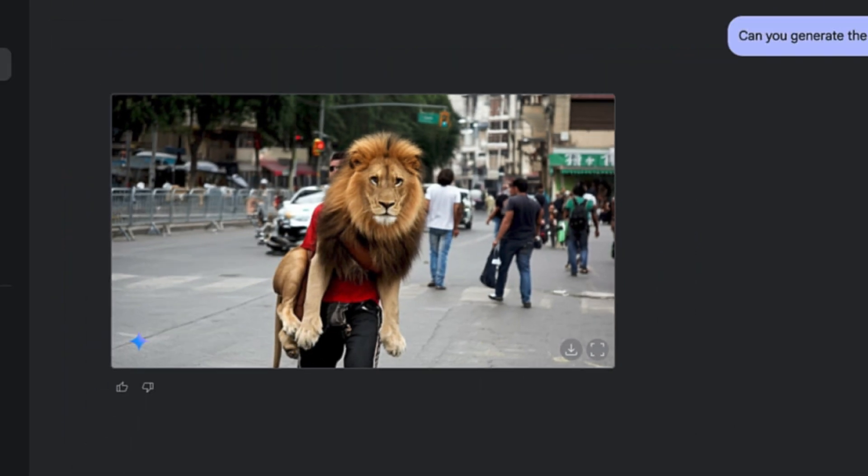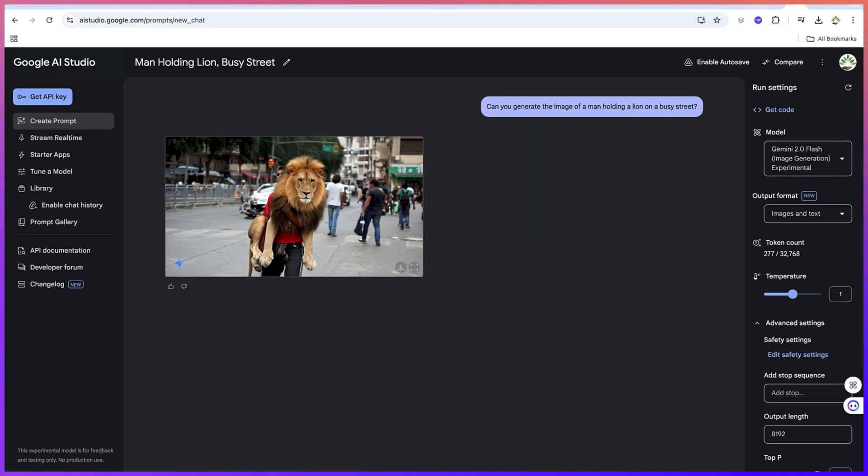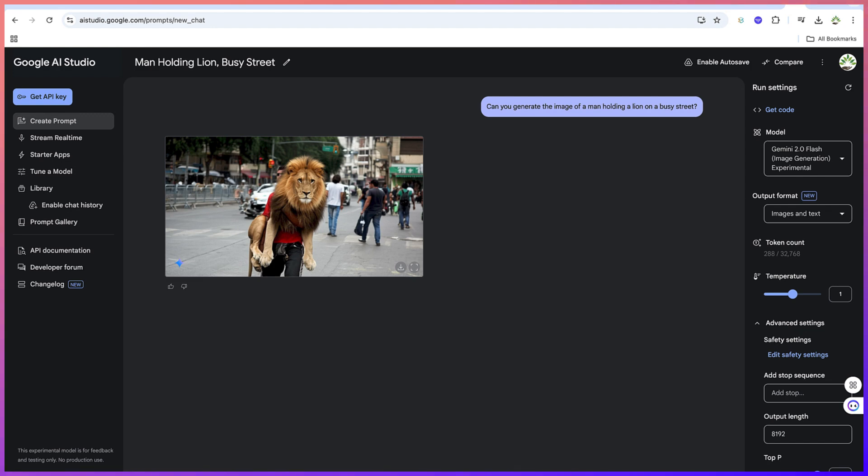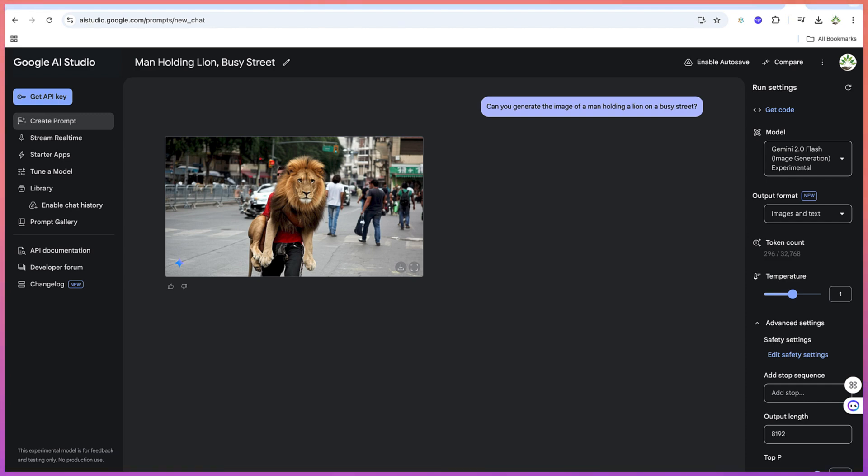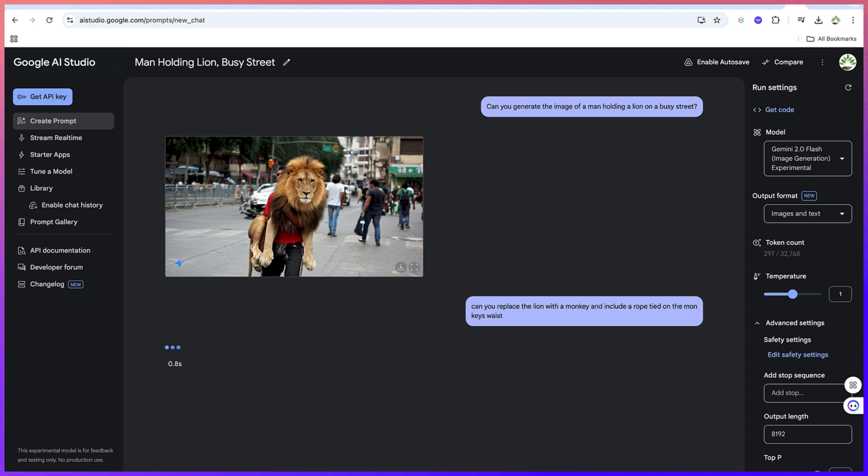So you can go ahead and edit this. You can give another prompt. Can you replace the lion with a monkey and include a rope tied on the monkey's waist? You can just hit enter and go ahead and hit run.